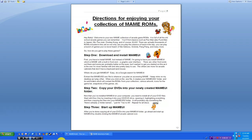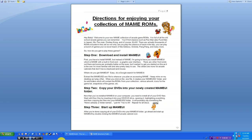Yes, we shall. So, step one. You want to download and install MAME onto your computer. In this video, we're going to install MAME UI, which is MAME but with a built-in front-end, or a graphical user interface.